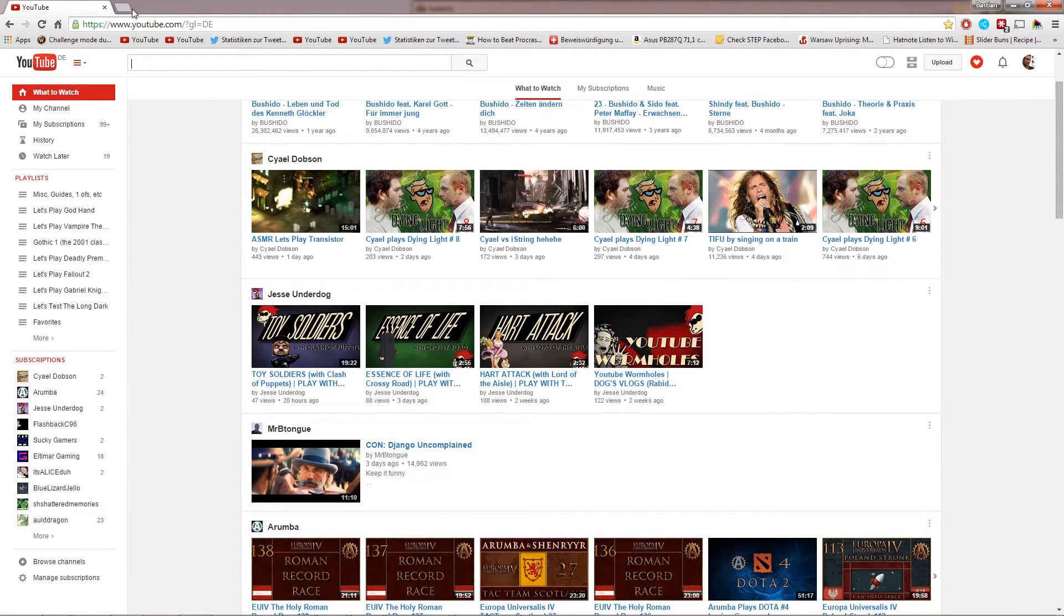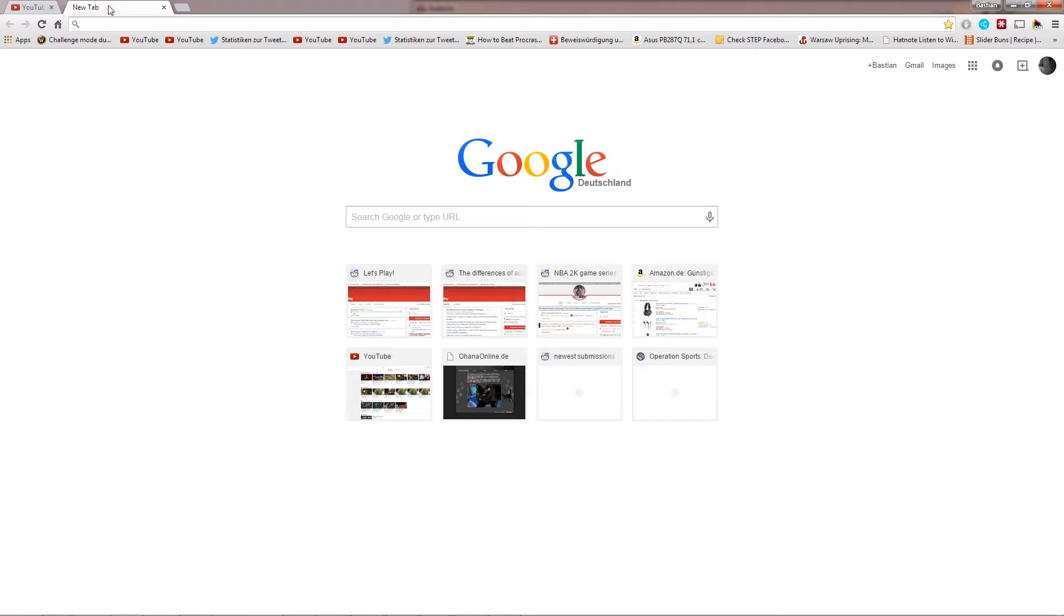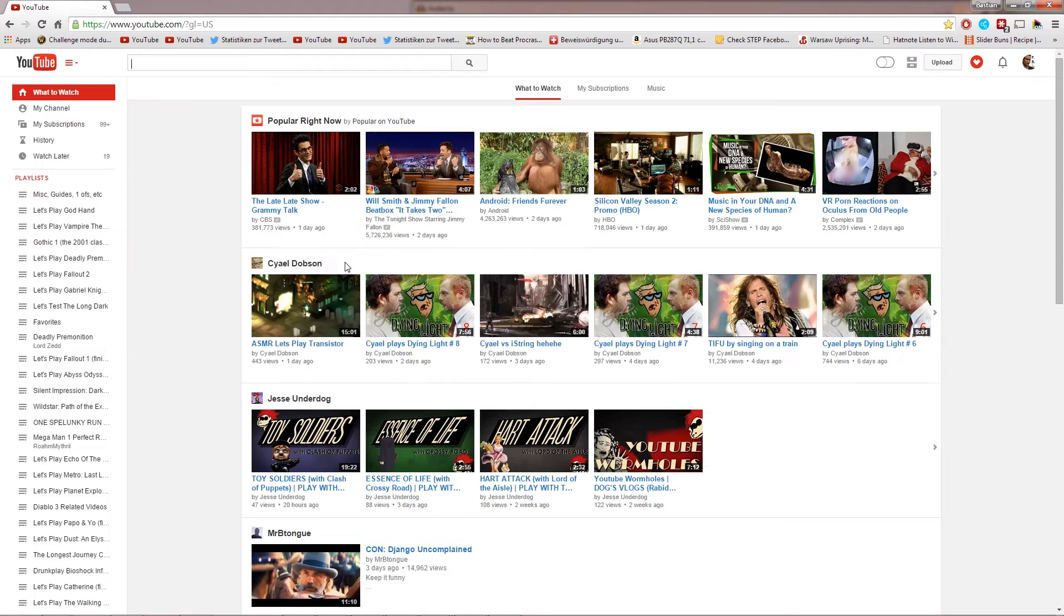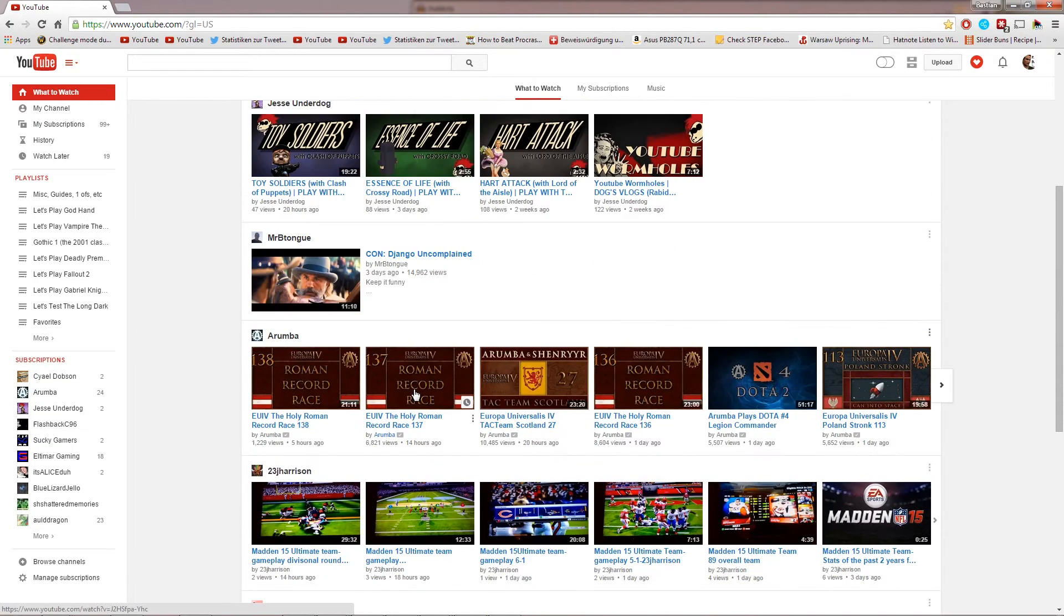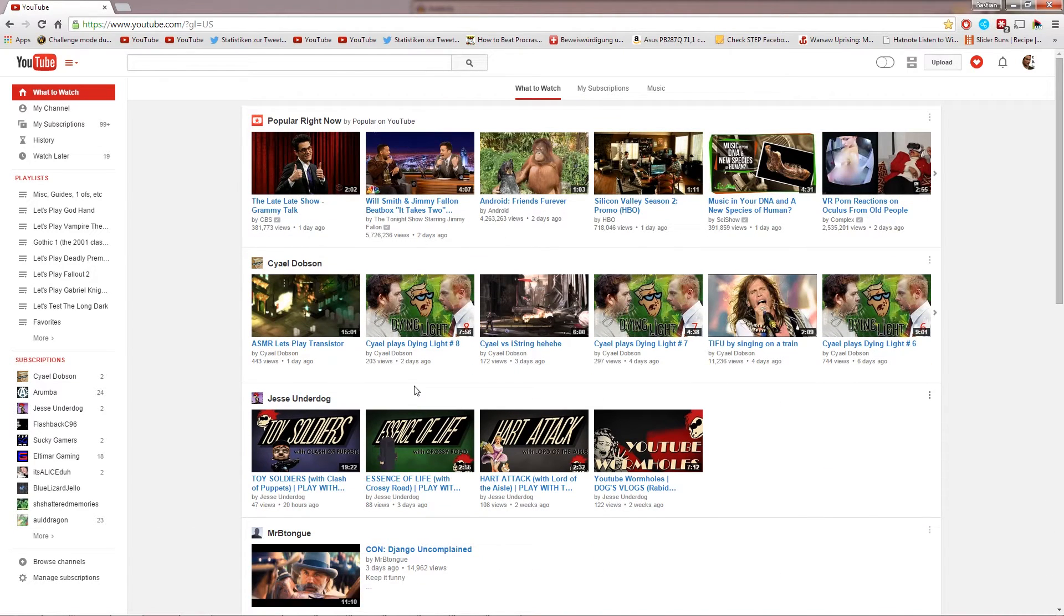And then whenever you want to go on YouTube, use that bookmark and you will always have the worldwide setting and will have American search results.